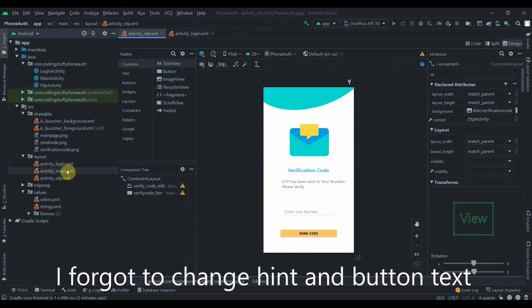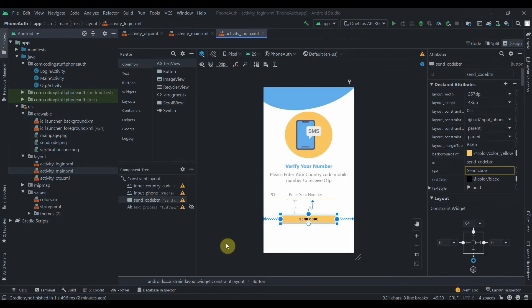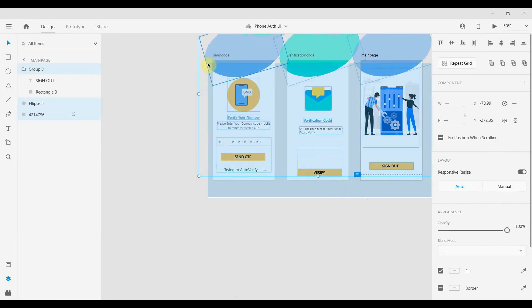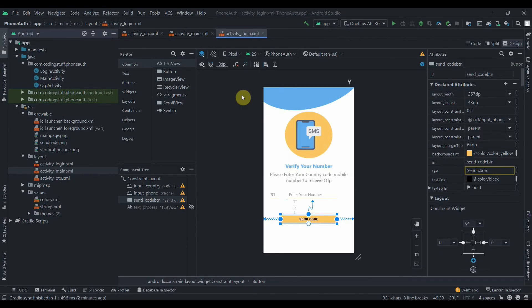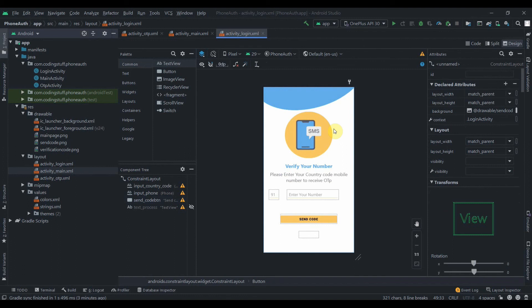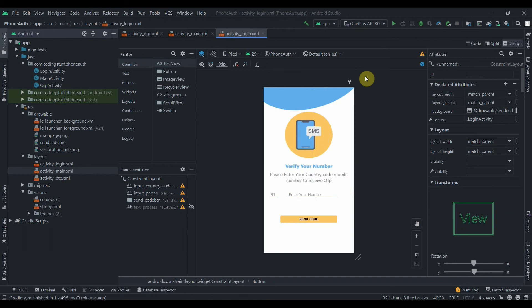Let's open all the activities in design mode. You can see we've designed our layouts to match the Adobe XD designs. We could add images and text manually but for tutorial purposes I've kept it simple with just the edit texts and buttons. In the next video we'll implement all this and start writing code for phone authentication — we'll need to add the SHA-1 and SHA-256 keys to the Firebase project. Do subscribe, and thanks for watching.